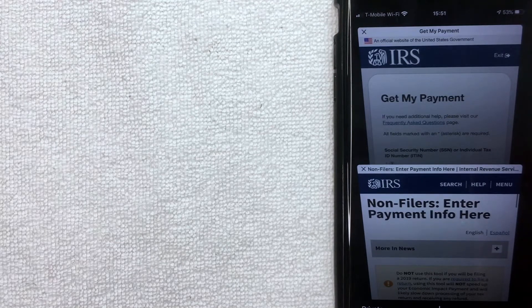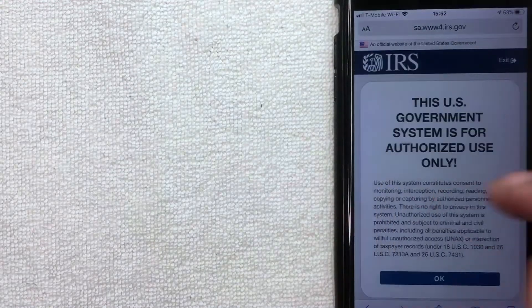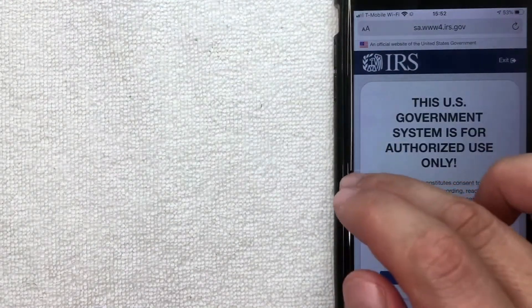If you filed your 2018 and 2019 taxes and simply need to update your Bank of America direct deposit information for your stimulus payment, you're going to go to the page called 'Get My Payment.' If you are not required to file taxes in 2018 and 2019 and just want to notify the IRS of your bank deposit information, then you're going to use the page called 'Non-Filer.'